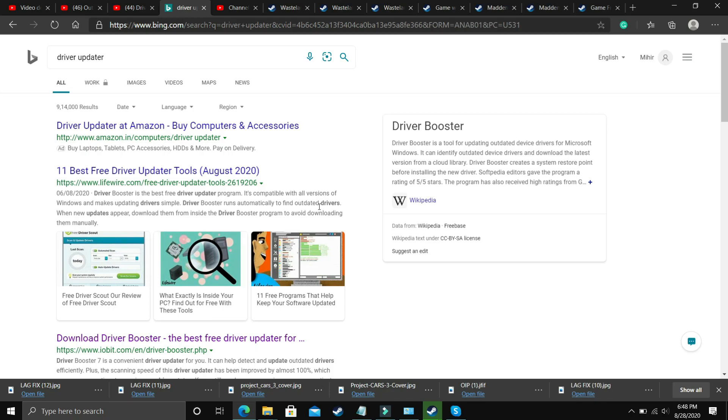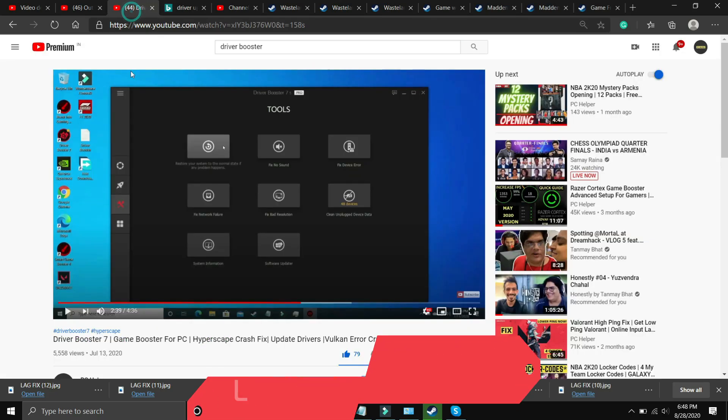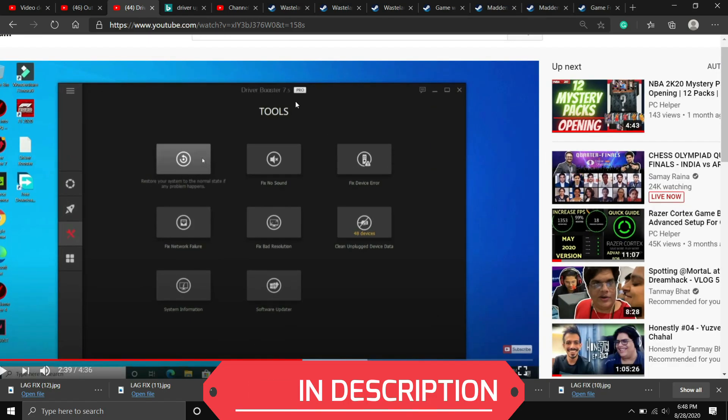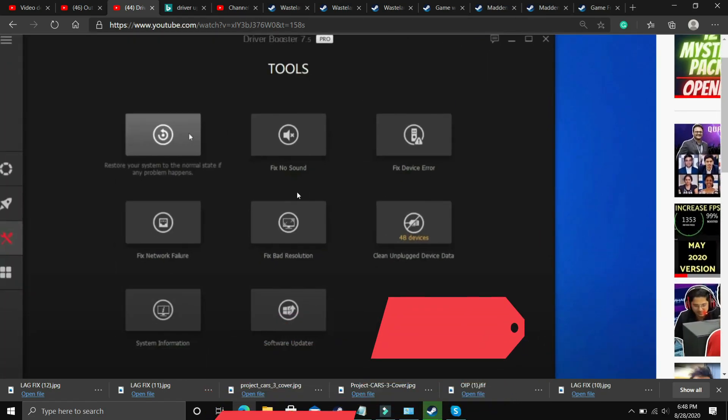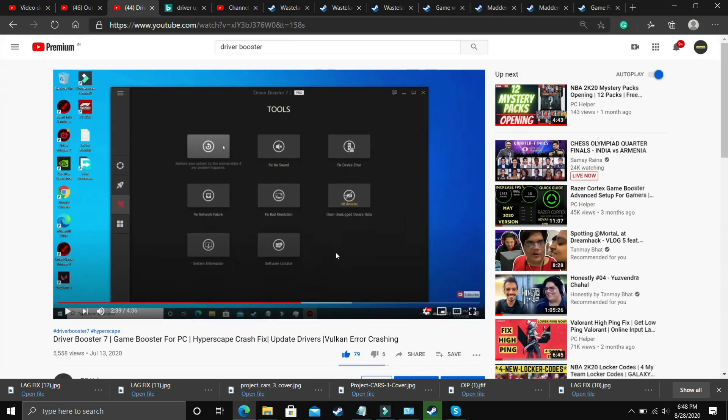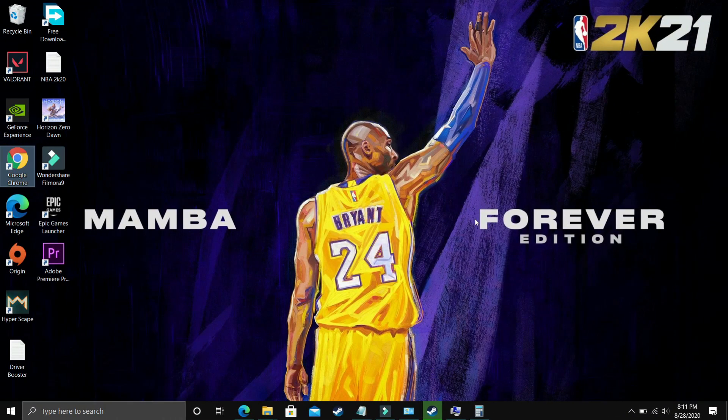What you need to do is just go to Google and download any driver updater. There are many third-party softwares which just scan for all the drivers and update them one by one. If you are unable to figure out which software to download then you can just watch my videos on one such software that is Driver Booster 7. I will provide the link of this video in the description. In this video I have shown how to download this software, install it and use it to update your drivers. It also has many interesting tools like you can fix no sound issues, fix device error, fix network failure, fix bad resolution. It's up to you if you want to download any other software but if you want to download this one I'll provide the link.